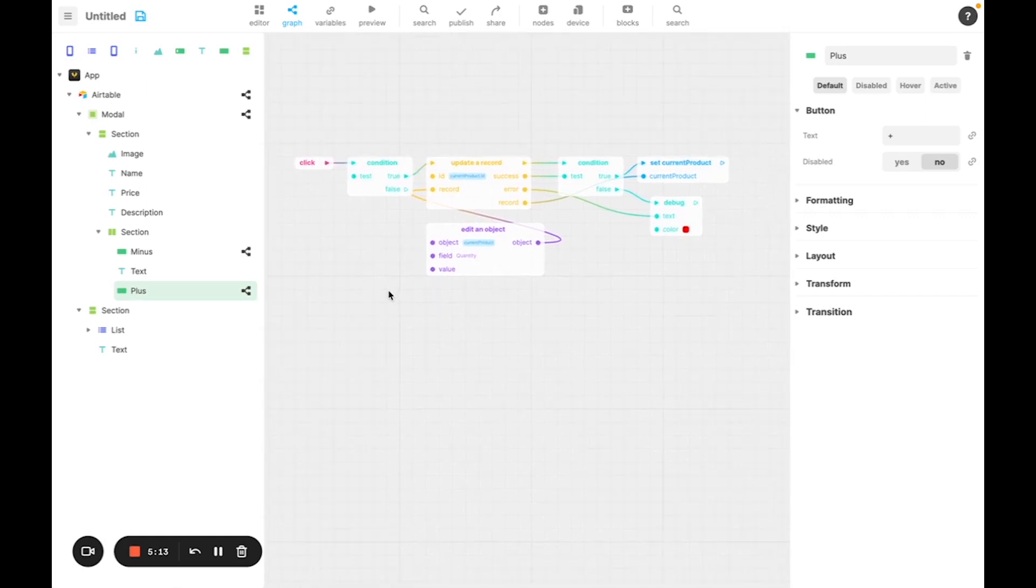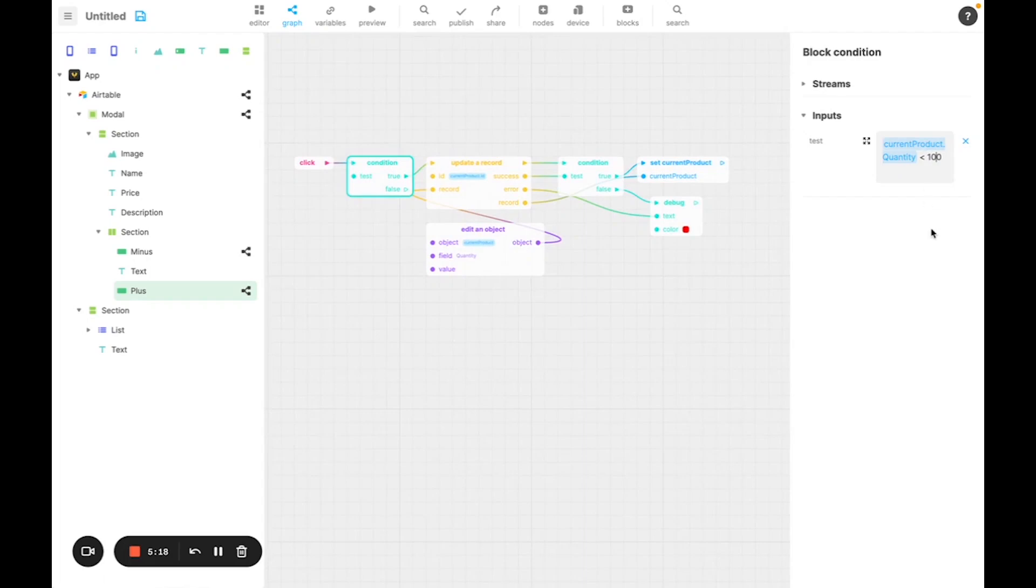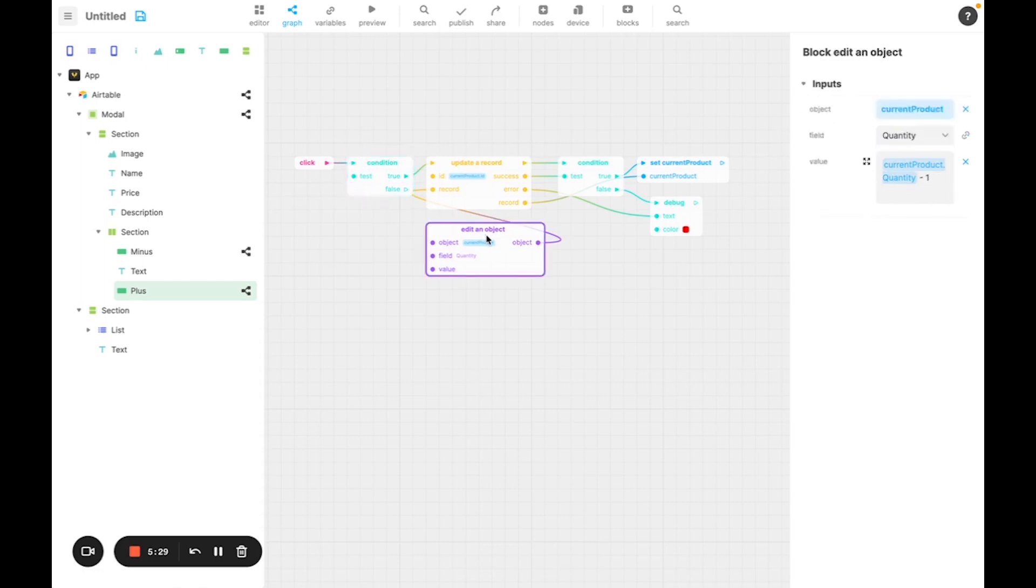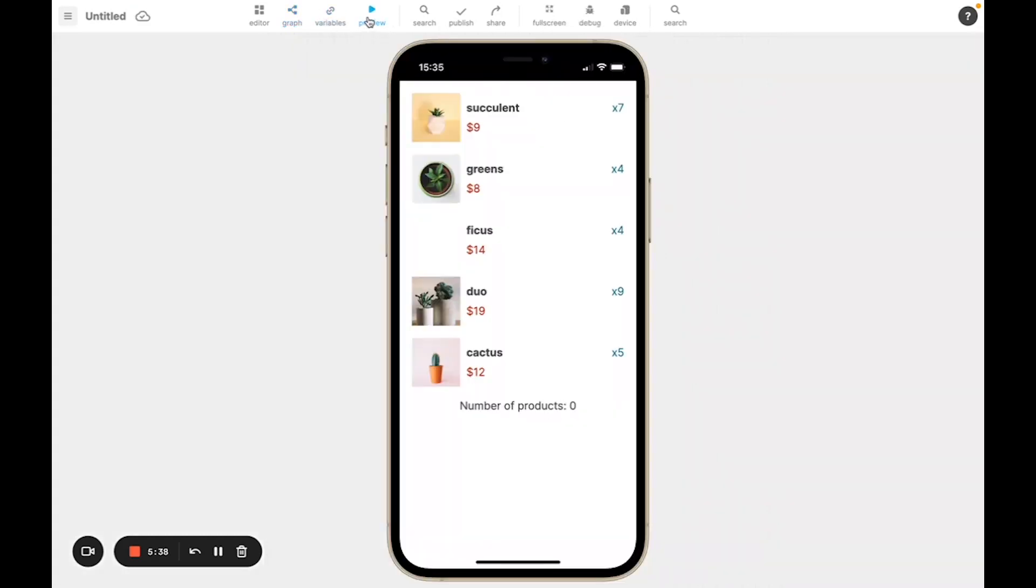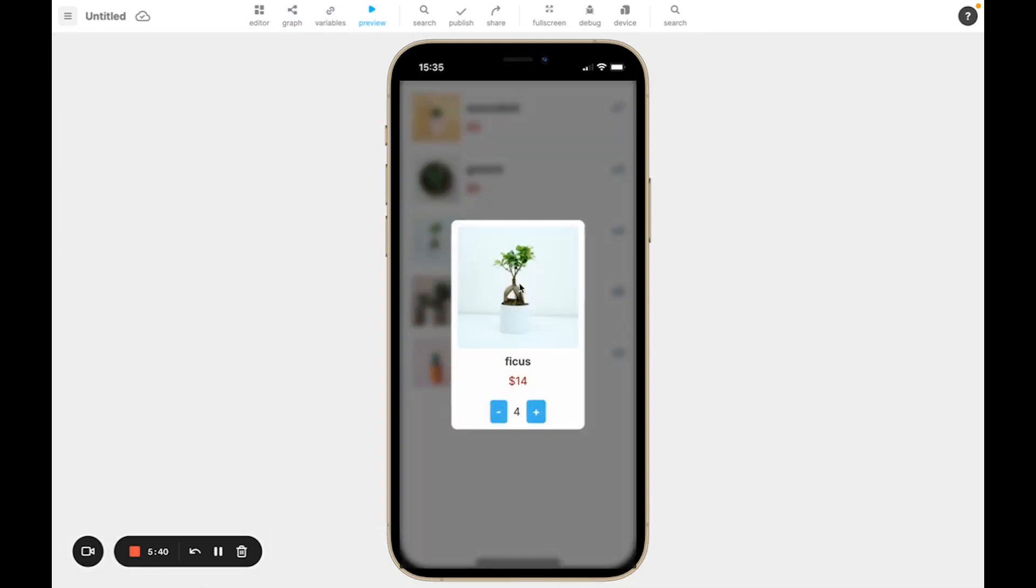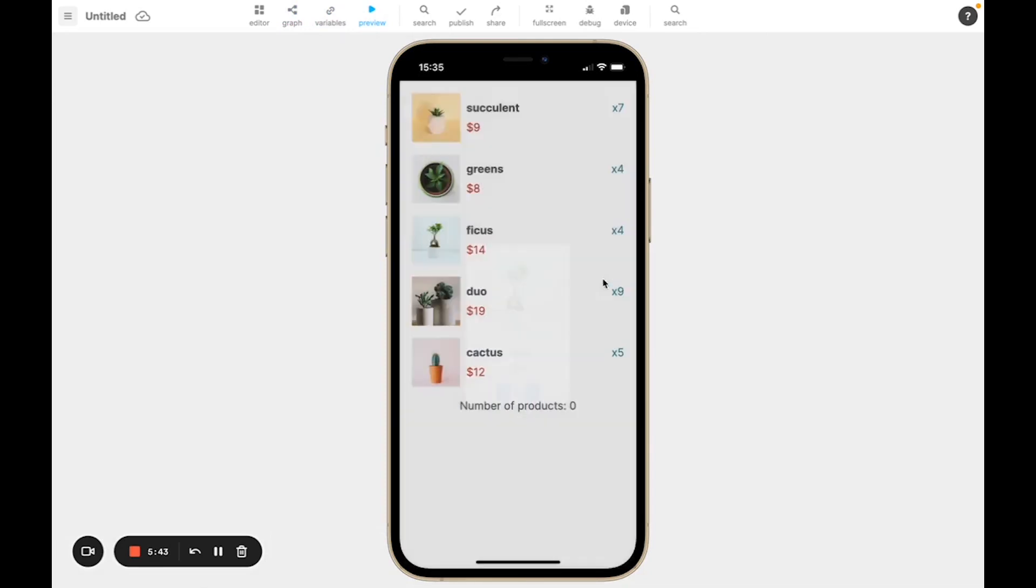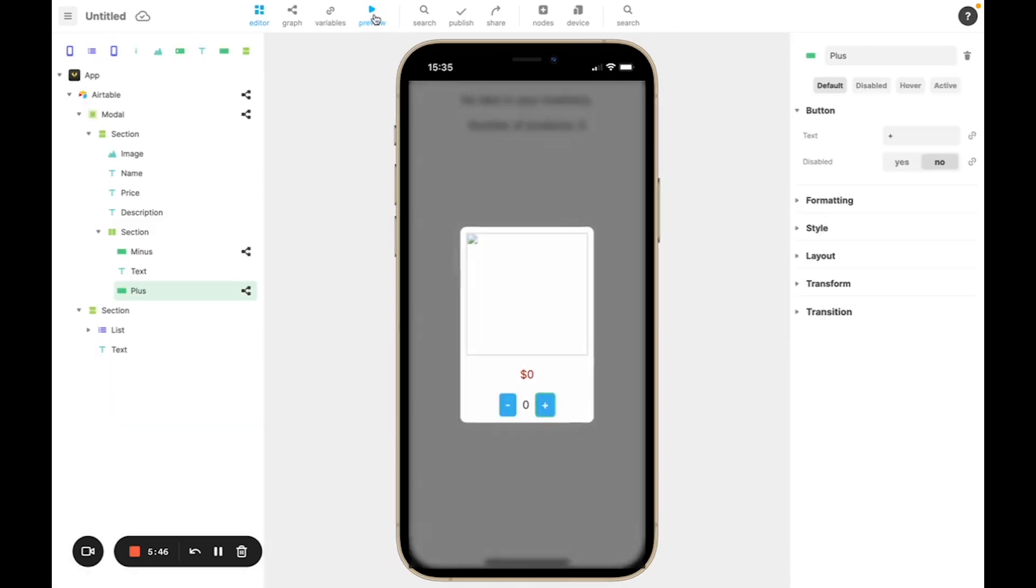We're also going to change the condition. For example, let's say that we don't want to have more than 100 products. If you don't want to have a limit, we can simply remove the condition. For now, 100 seems fine. And here, we're going to replace the minus by plus. So, if I test it, we see now that the increase is working, and now I want to show you a couple other things that you can do using the graph.